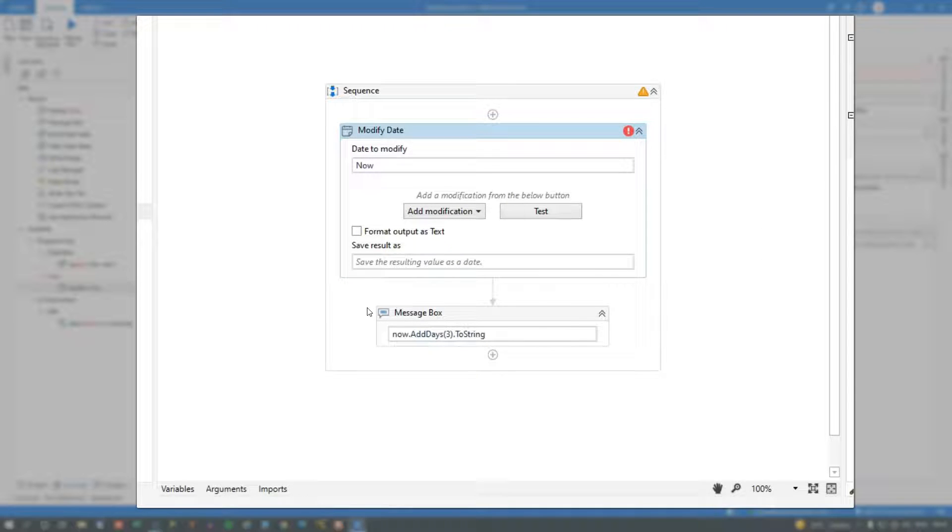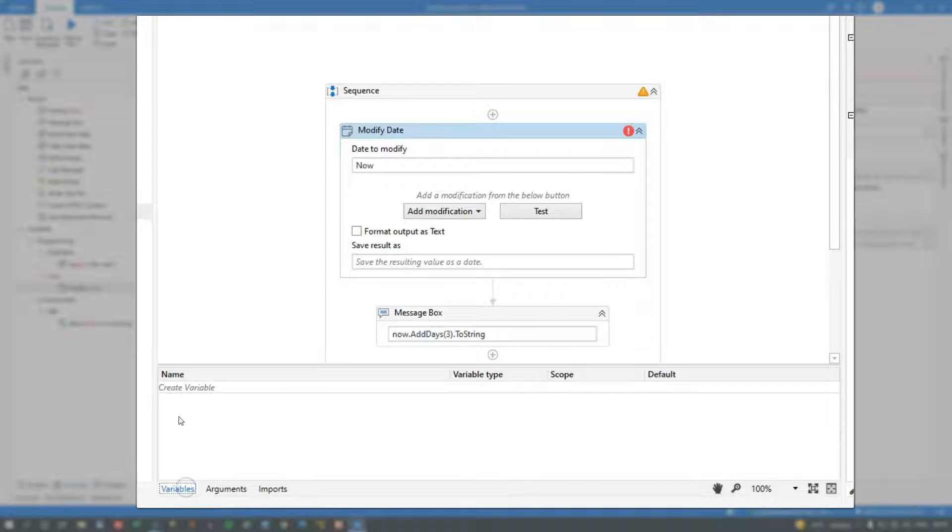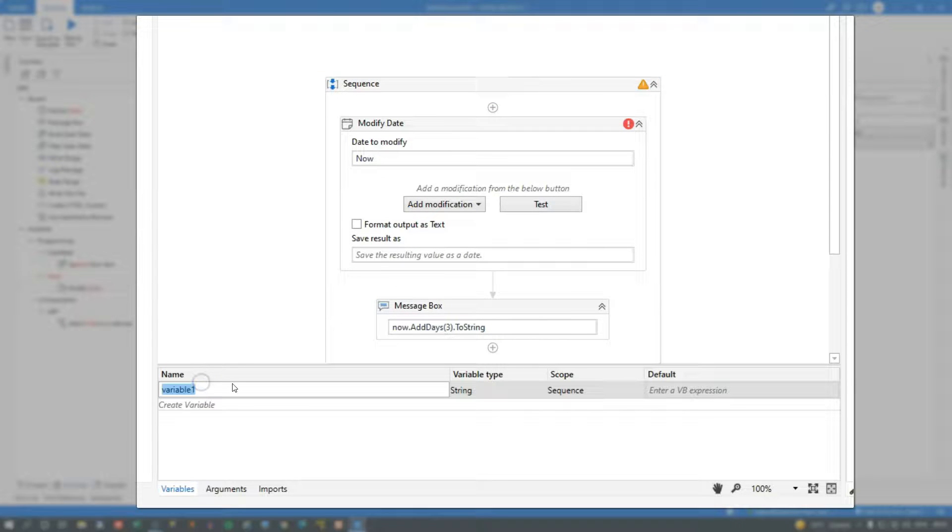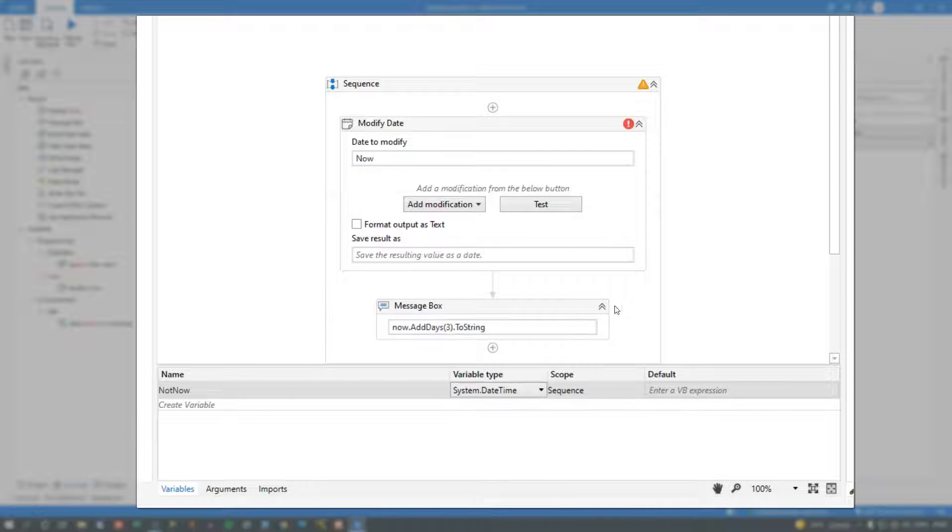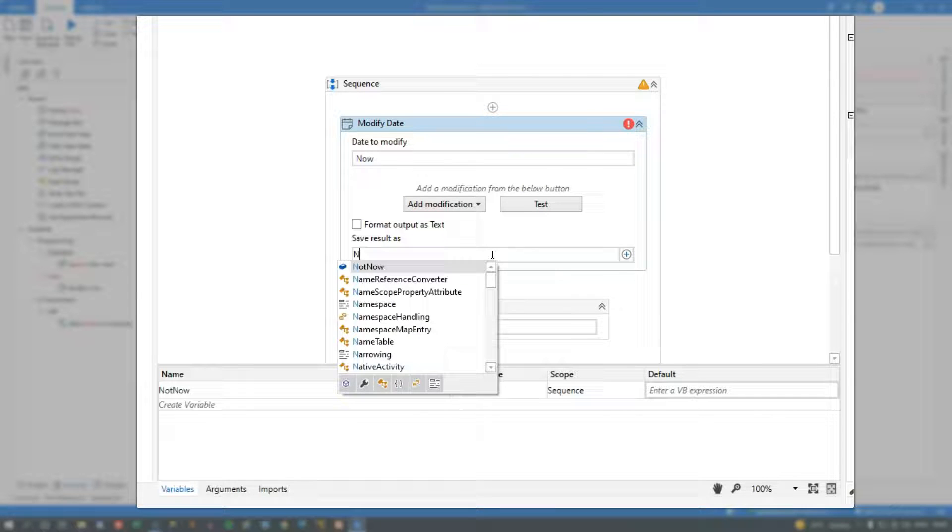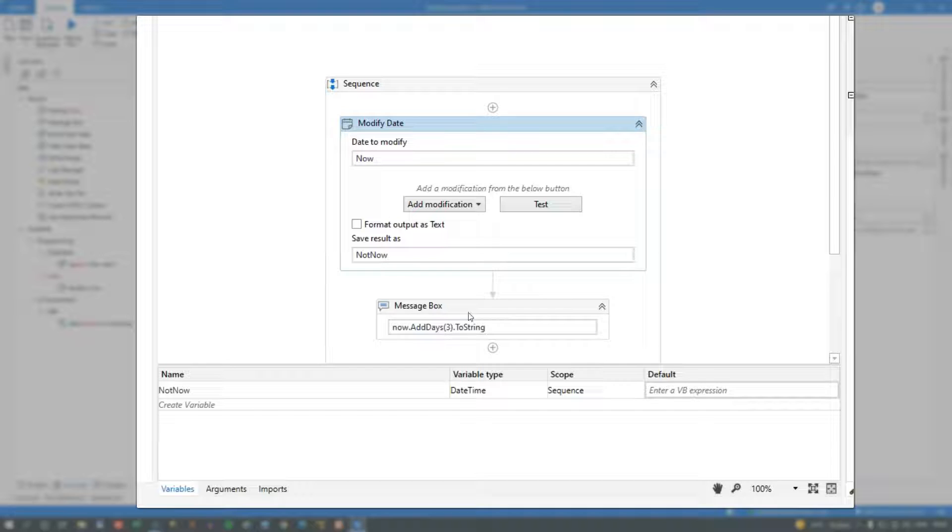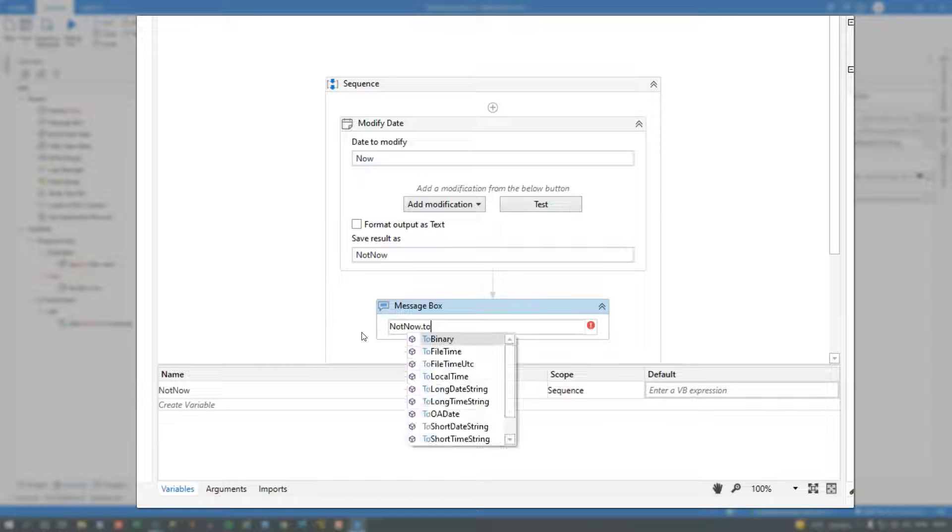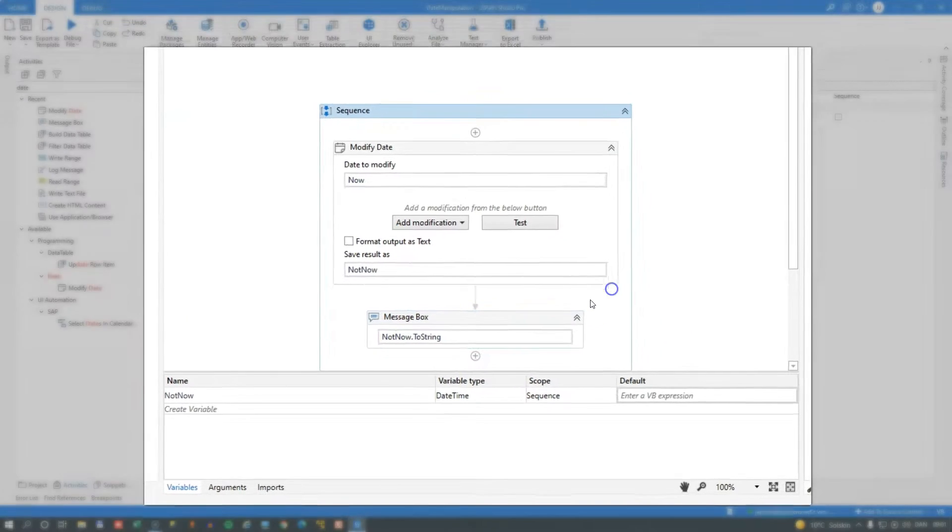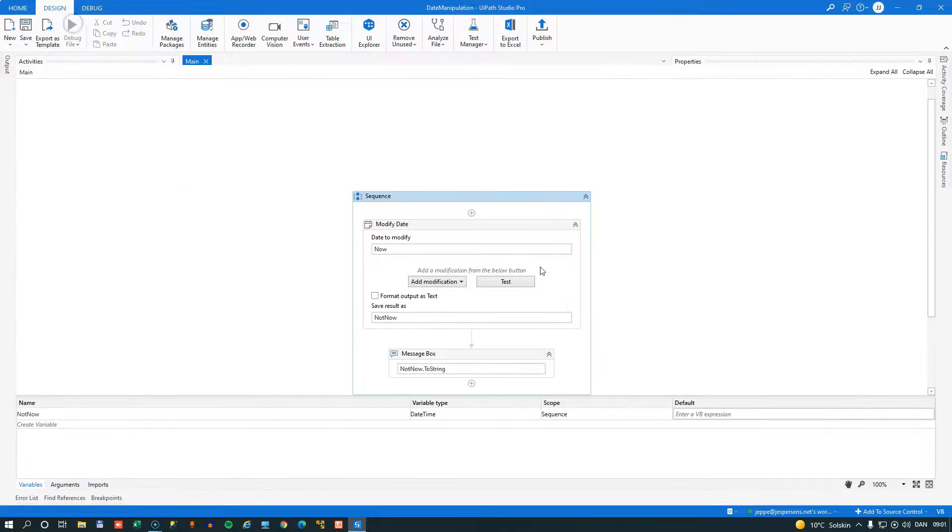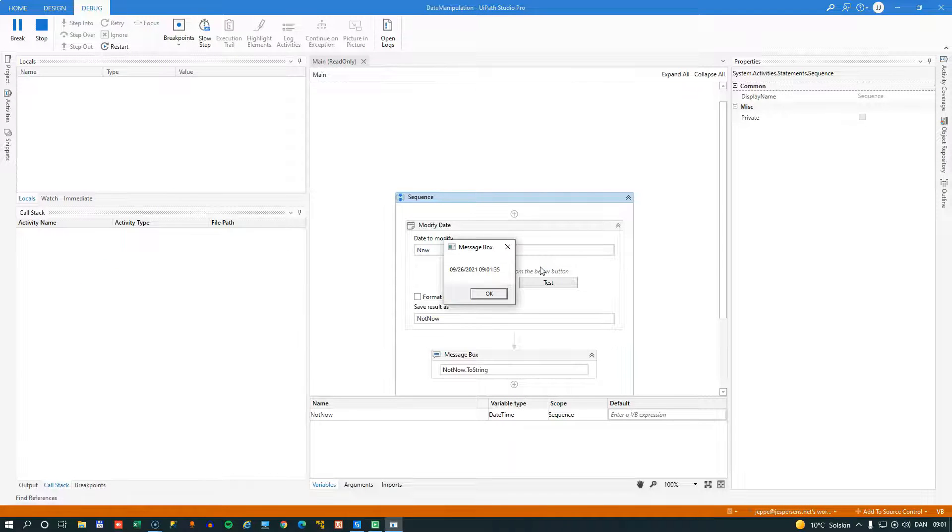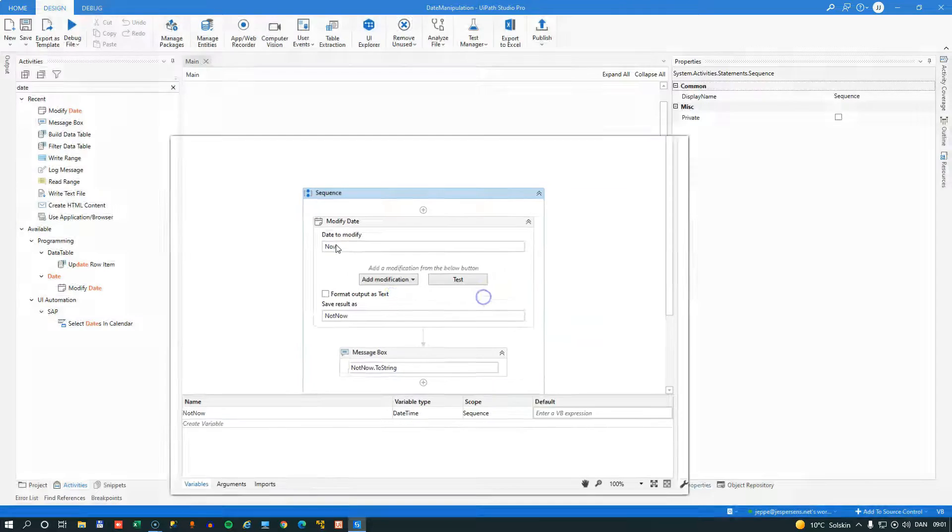So what I'm going to do is I'm going to create a variable to save the result of the modification in. So I'll take the variables pane, and I'll select the sequence as my scope, and I'll create a new variable called not now, because it's not now. And that will be a data type system date time. And then we can save the result of whatever modifications we do in that object. Now in the message box, we want to output the value of the not now object. And we'll also just output that to a string.